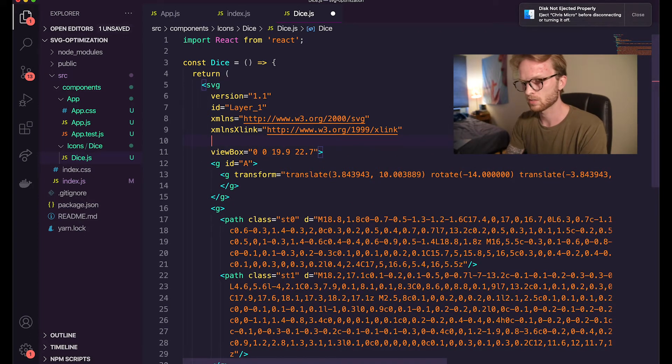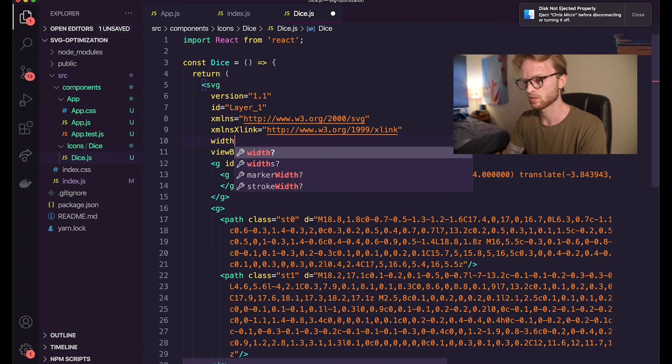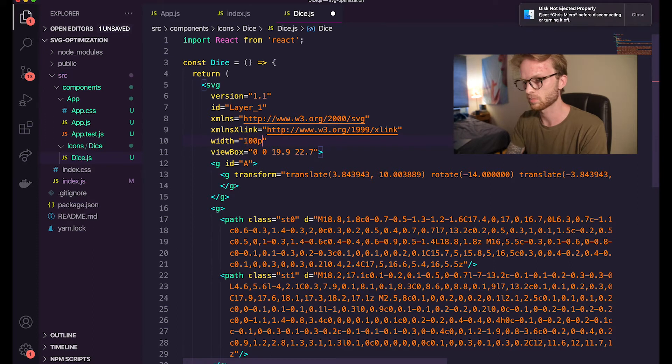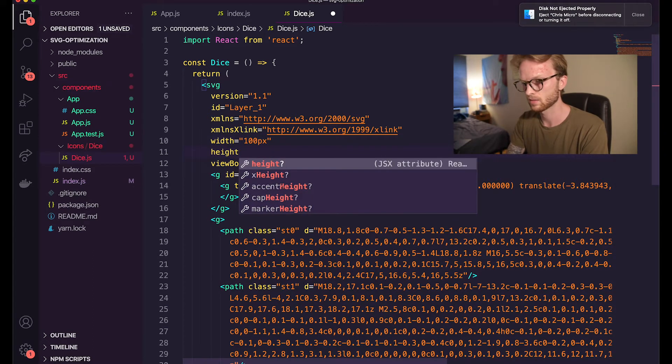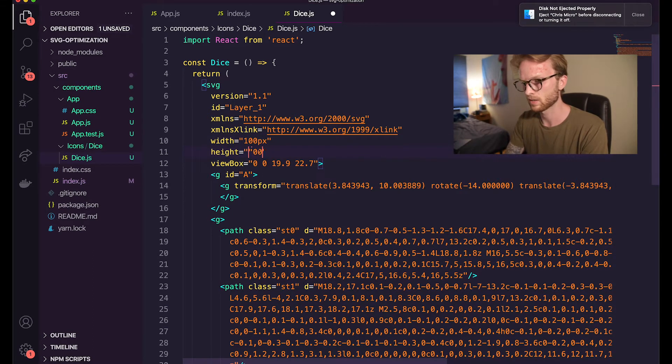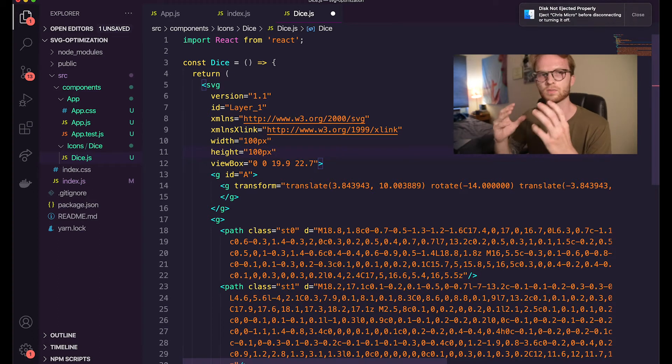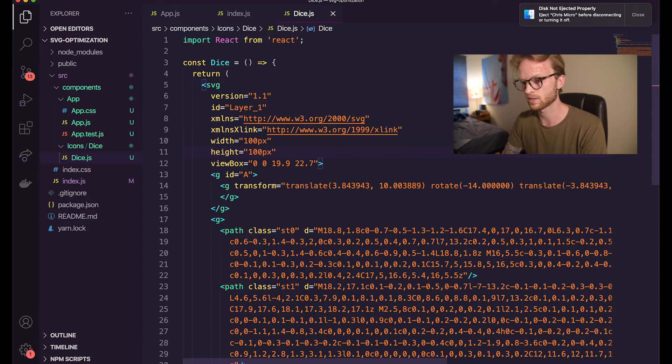What I'm gonna do is I'm gonna give my SVG some width and height. So I'm gonna say width, let's say a hundred pixels. Let's also say height, a hundred pixels. So I want my SVG to conform to the bounds of this width and height.